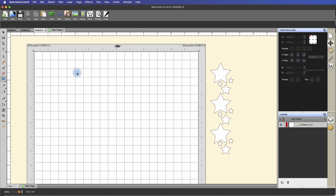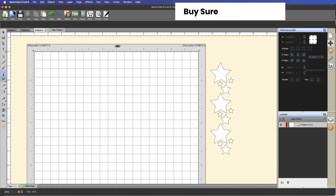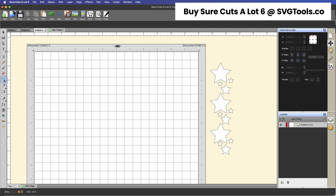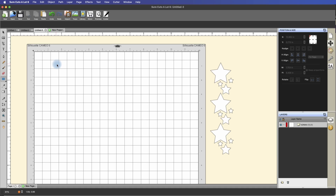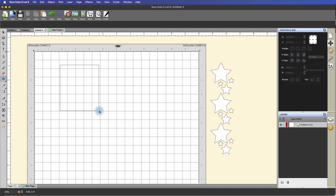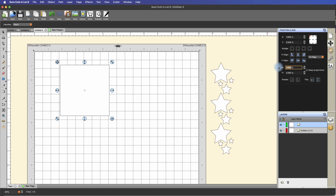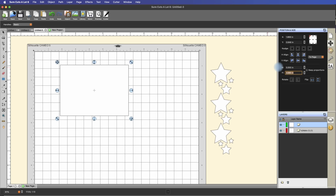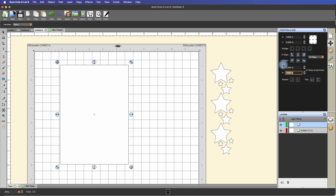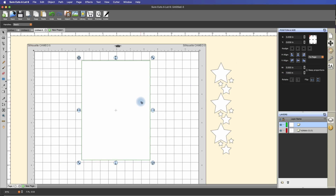We're going to begin by creating a card base. Over on the left hand side in the main panel, we're going to select the rectangle shape tool and draw a square — it doesn't matter the size right now. With the selection tool selected, we'll select the shape we just created, and under the position and size panel, change the width to five, tab down and change the height to seven, and press enter. Now we have a five by seven card base.